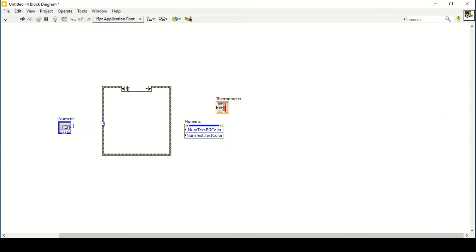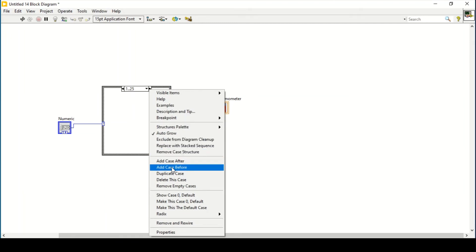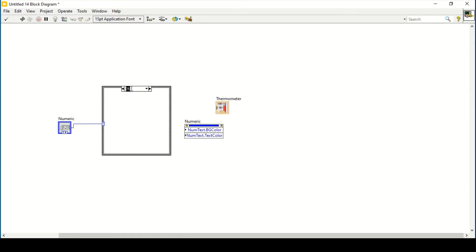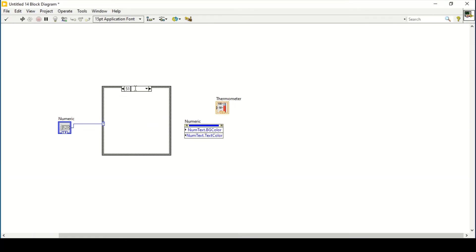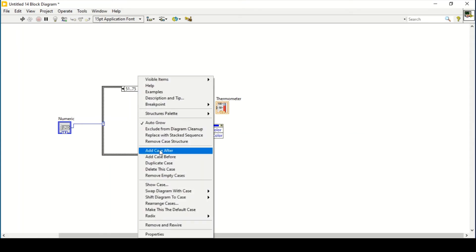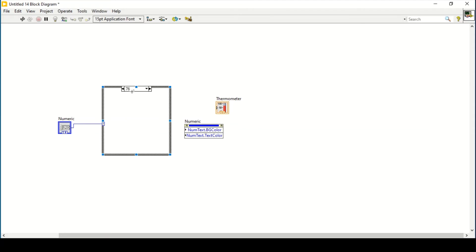Now set the limits in the case structure. The first case is 0 to 25, the next is 26 to 50, then 51 to 75, and finally 76 to 100.